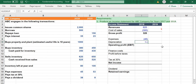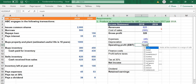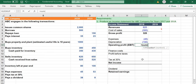So the depreciation equals minus open bracket, minus 1000 divided by 10 years. Then we calculate the operating profit equal to the gross profit, minus the operating expense, and minus the depreciation.